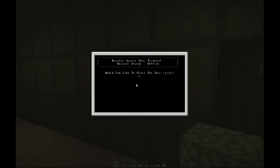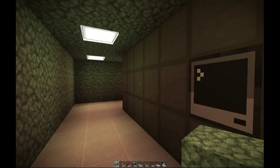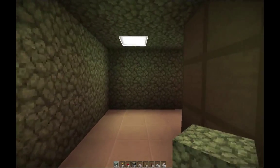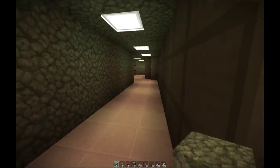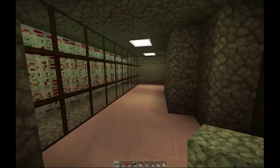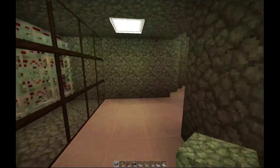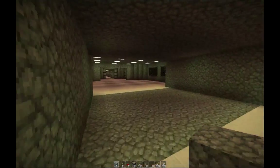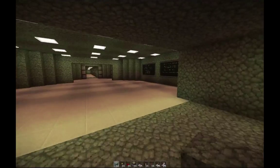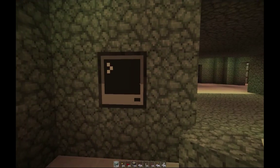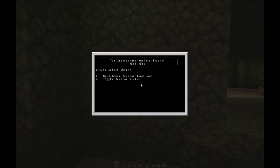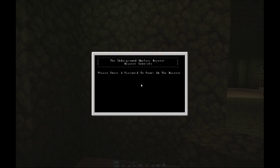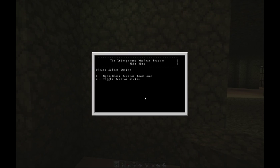So that's just the basics. Let's go ahead and start the reactor up and show you what it looks like once it's on. Back at the computers, we'll select option number 2 as we did before, type in the password, and it turns on.